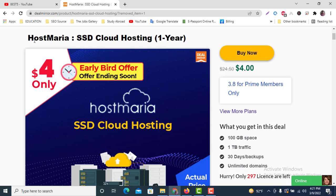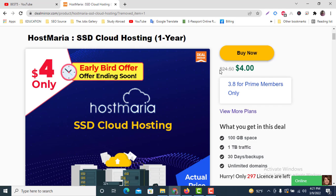They are providing SSD cloud hosting for one year at only $4. You can see here the actual price of this Host Maria SSD cloud hosting is $24.50.